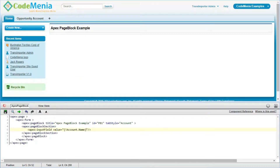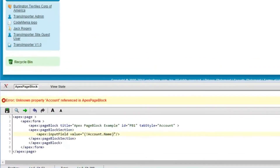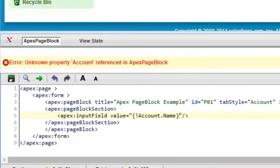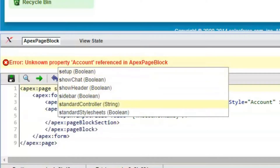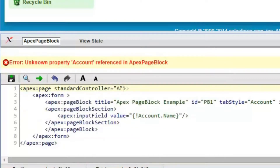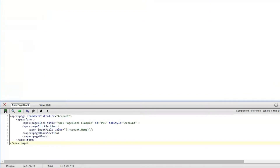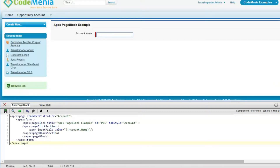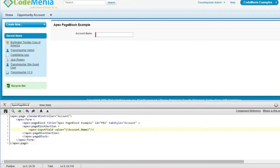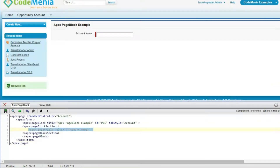The result is that it is asking for the standard controller, which will be used in this page to access the Name field. So we are adding a standard controller. For more details on standard controller, see the description of this video. One input field has been created into the apex:pageBlock.